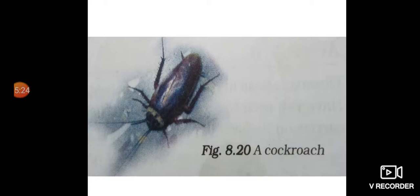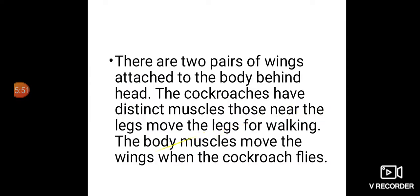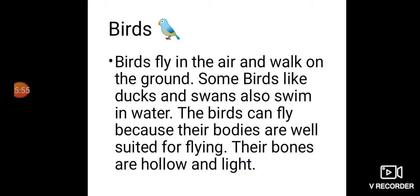There are 2 pairs of wings attached to the body behind the head. The cockroaches have distinct muscles — those near the legs move the legs for walking, and the body muscles move the wings when the cockroaches fly.